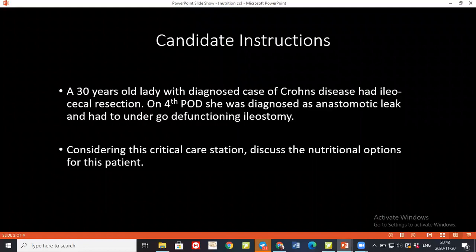Hypo or hyper, because intake will be more? Hypophosphatemia — that was given in Bailey. Hypophosphatemia, hypomagnesemia, and hypocalcemia.